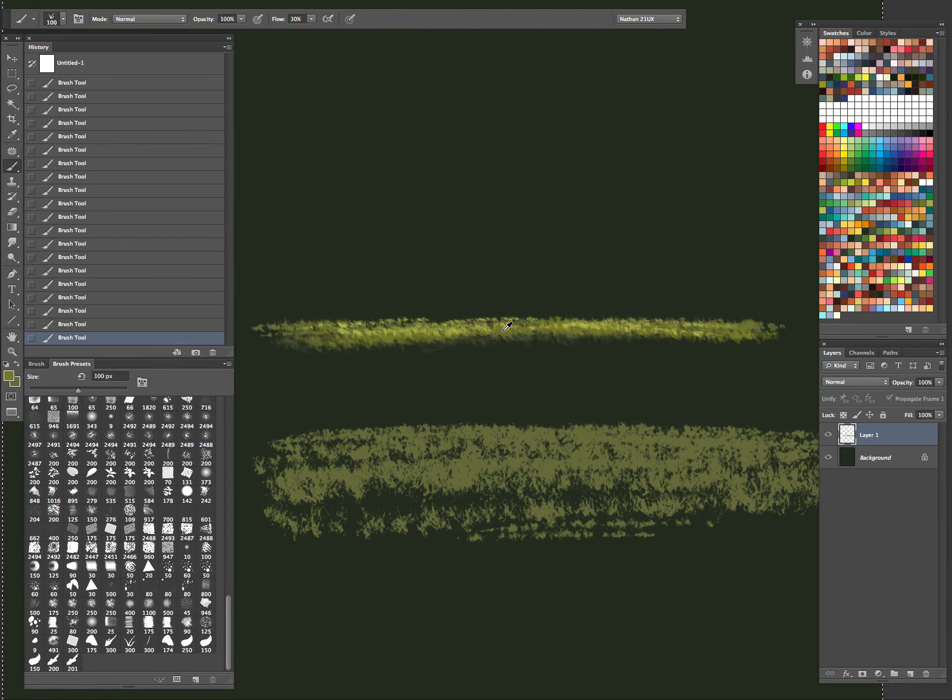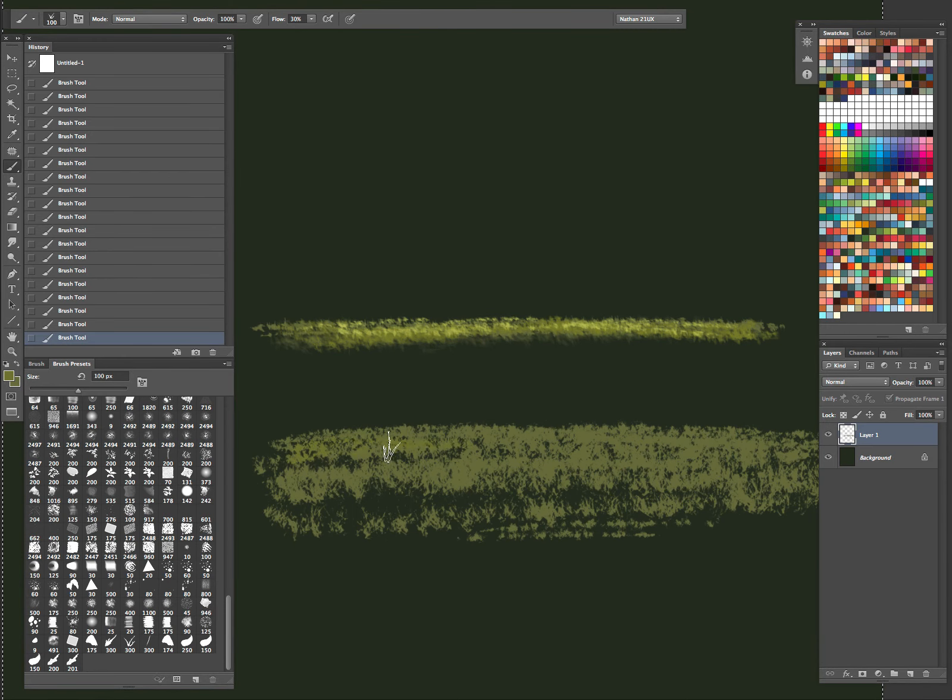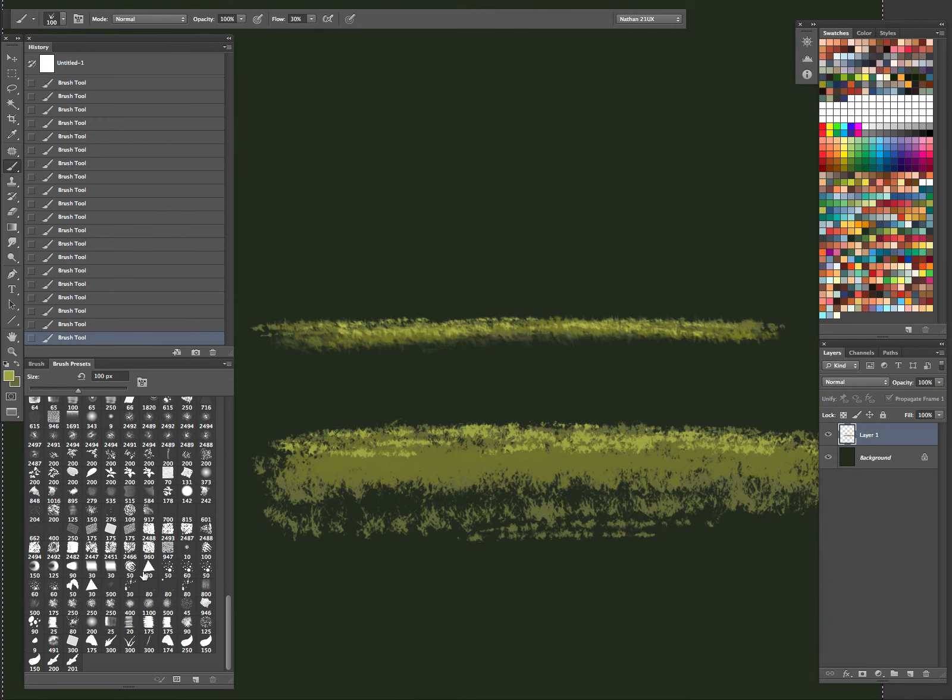I like too, the pressure sensitivity. You want to push harder, you get like the bigger blades of grass. So you don't have to switch up your sizes as you're working. I like that. Get you going a little bit faster.